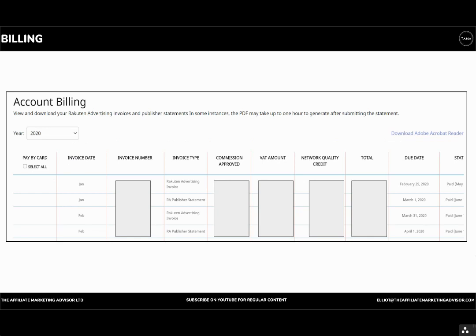For billing, it's quite important for your finance contacts. This is where invoices can be viewed and also paid.